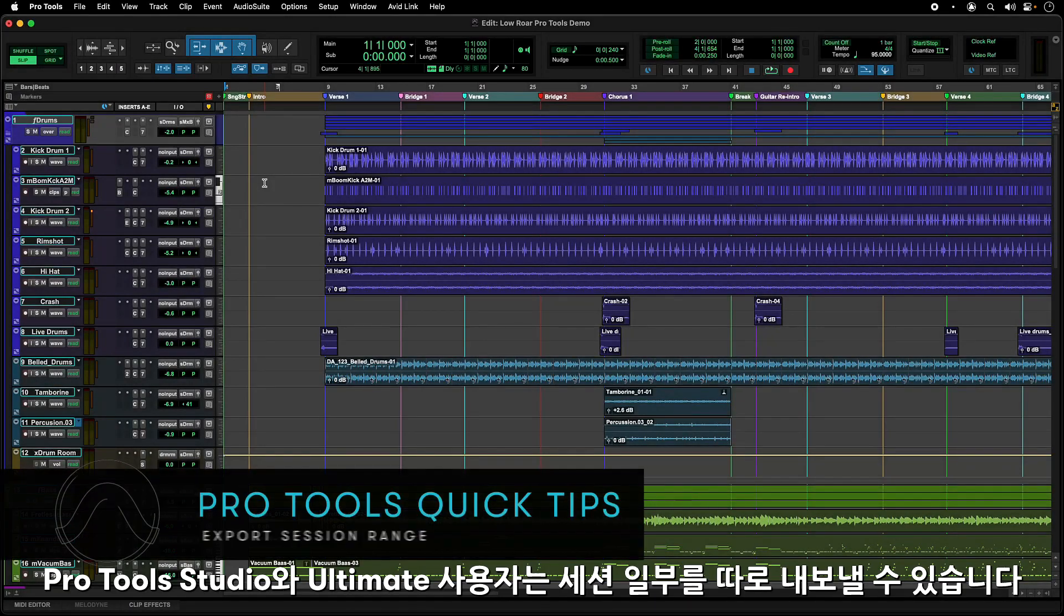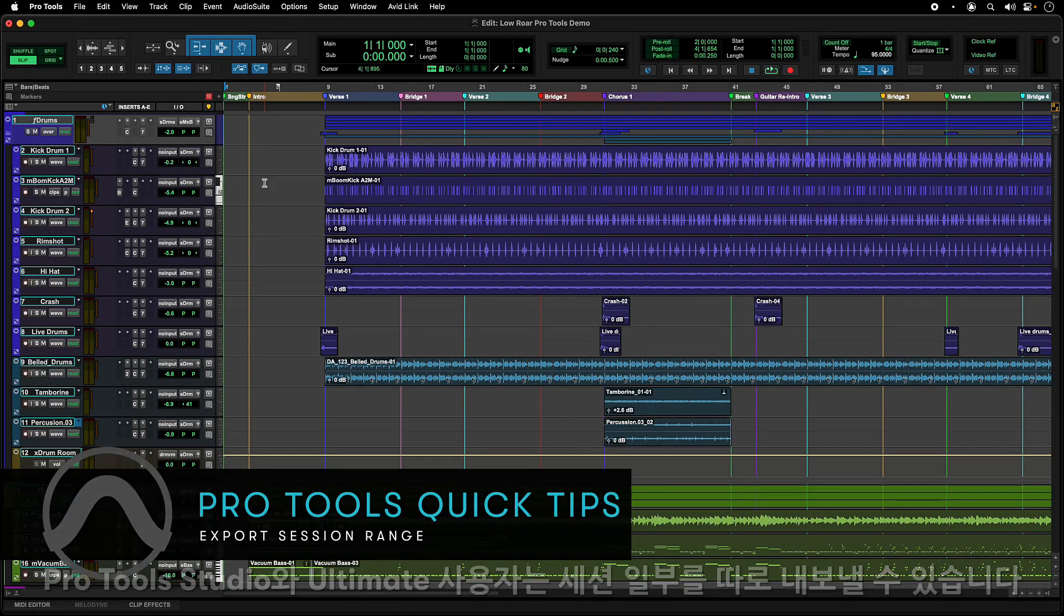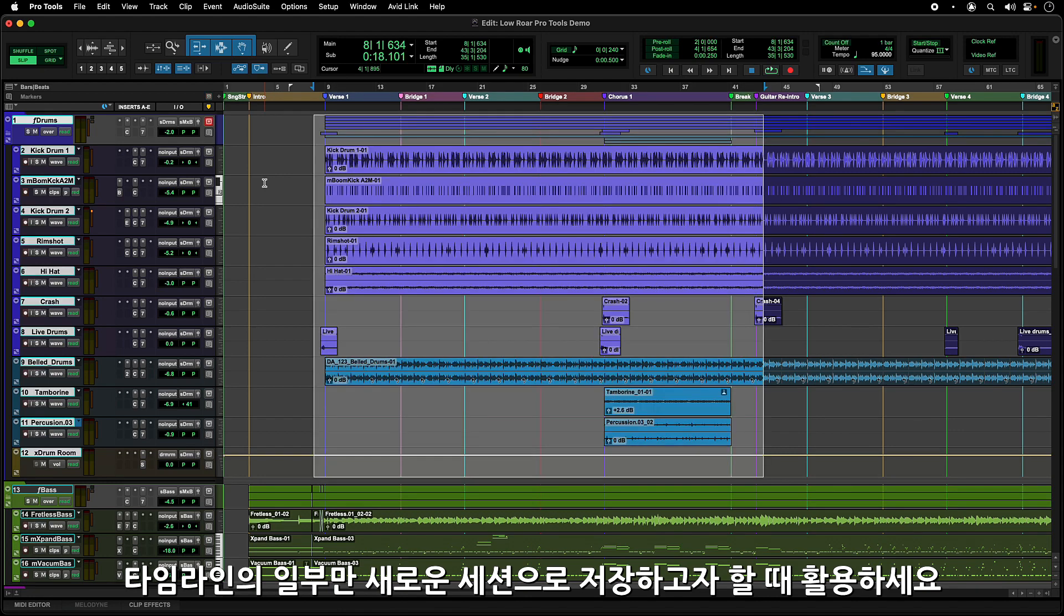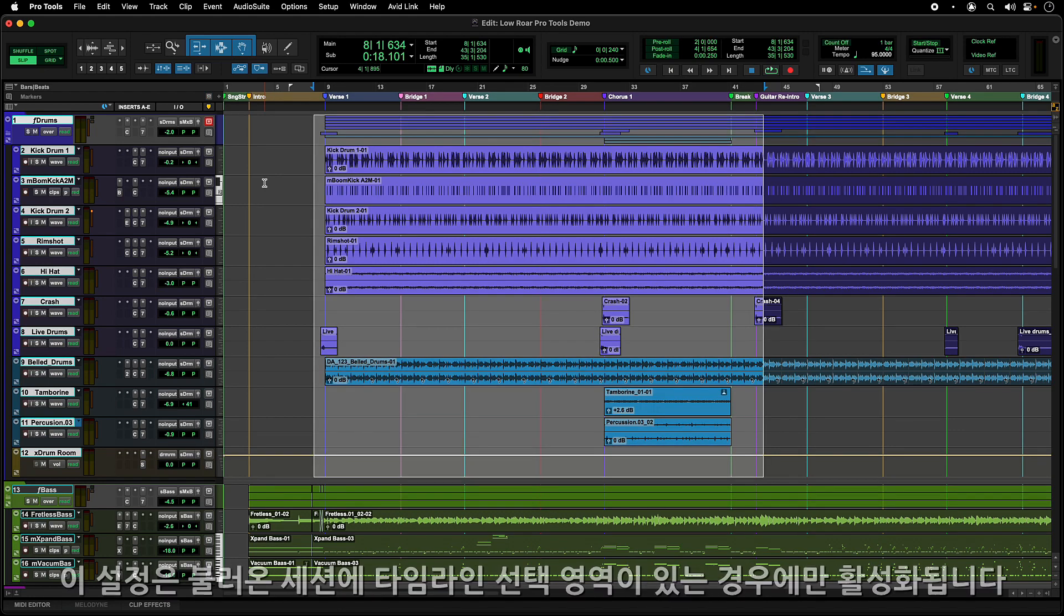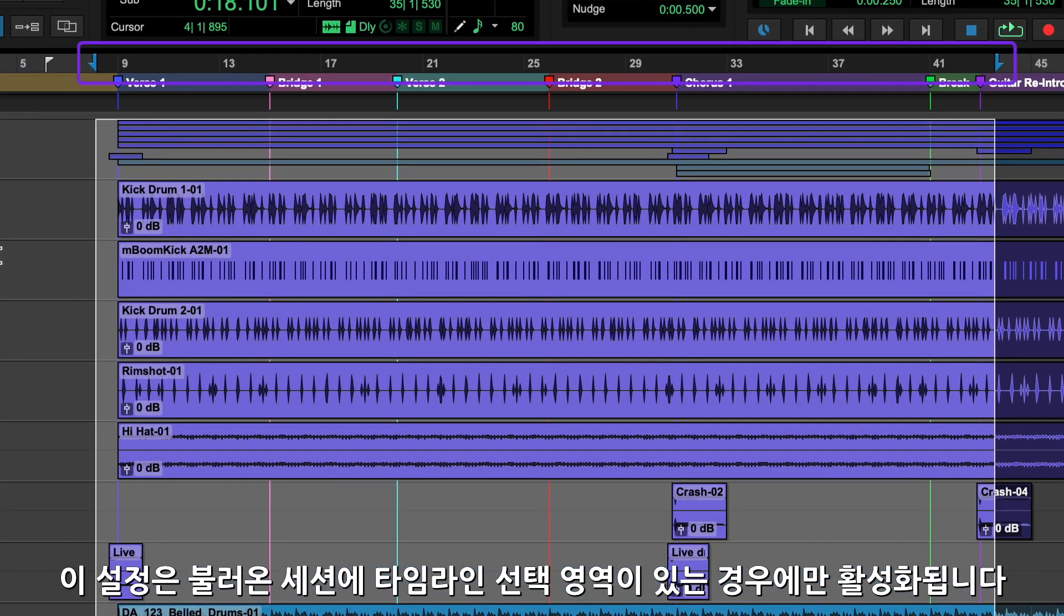Pro Tools Studio and Ultimate users have the ability to export portions of a session. This allows you to make a timeline selection and only have that portion saved into the new session. This setting is only active if you have a timeline selection made before opening the Save Copy In window.